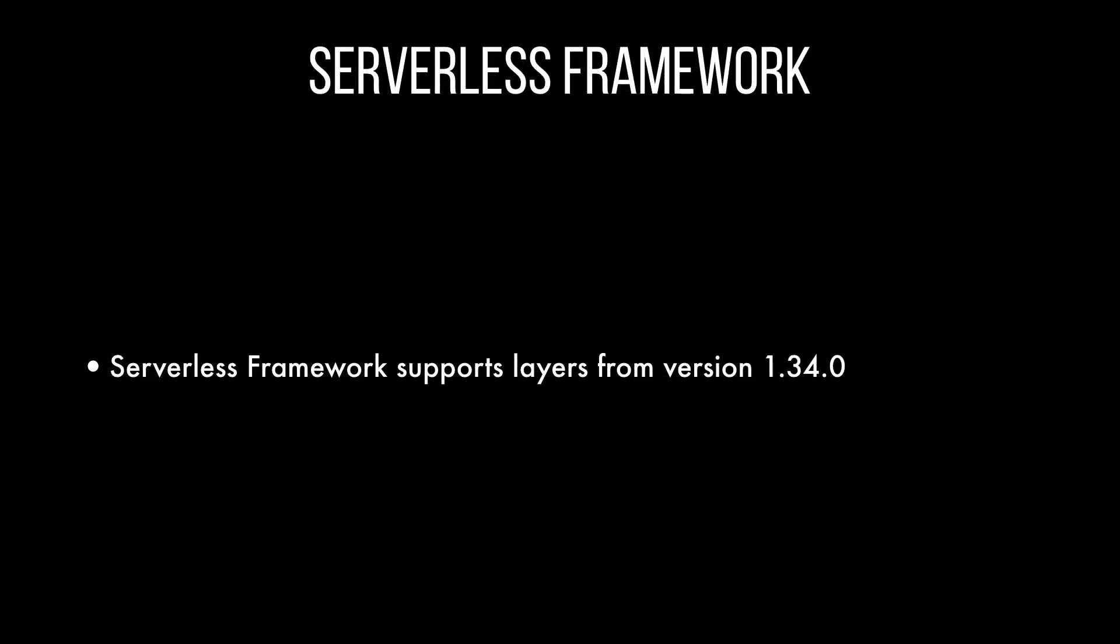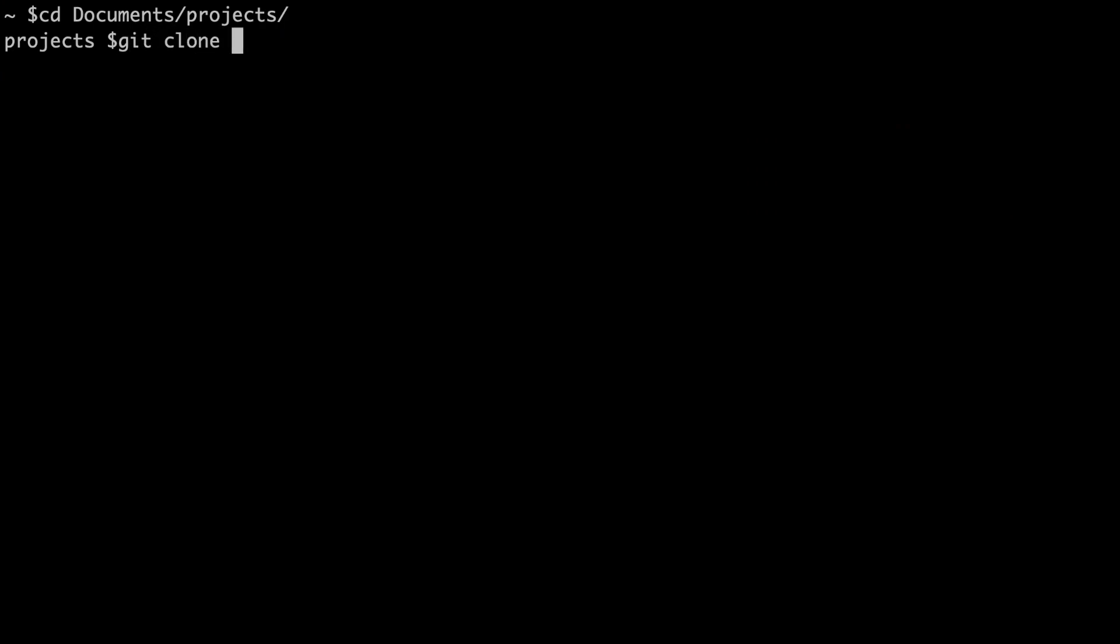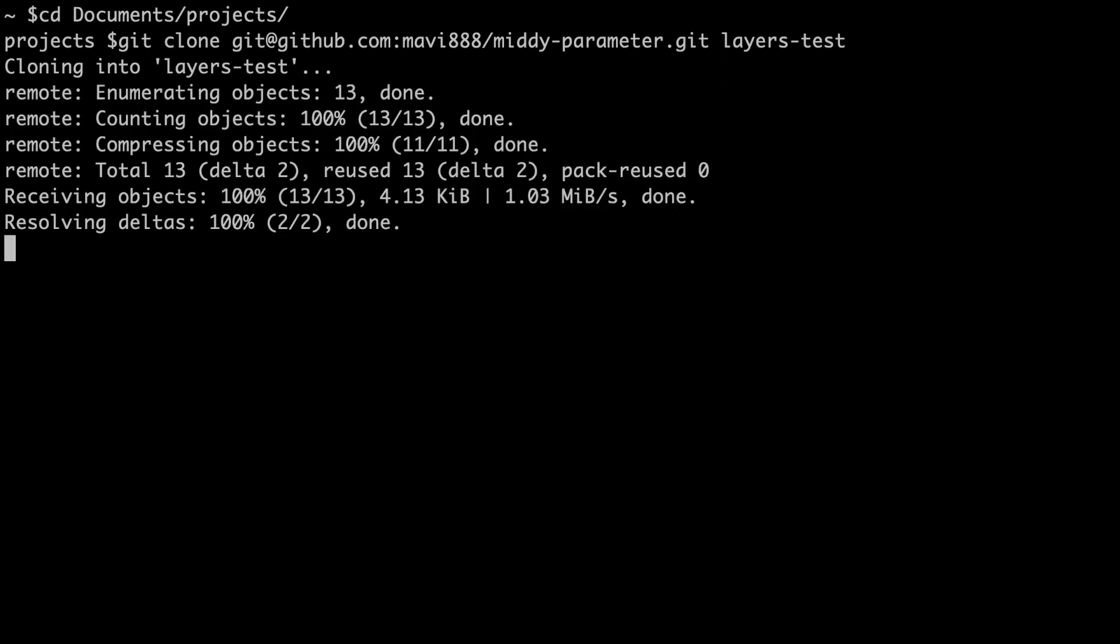Now serverless framework version 1.34 and higher supports layers so this is a great thing because we will use serverless framework for this example. In this tutorial we are going to grab an existing project and migrate it to have layers. You can see the benefits and we will add two layers to see how they behave. So we are going to start with this project. This is the MIDI parameter, something we have done many videos ago and we will just clone that into our computer. All the links of the code are in the description below. We just clone that with a different name and we call it layers tests or something like that.